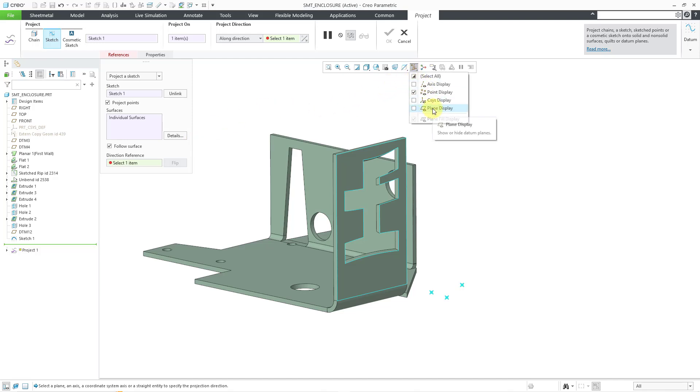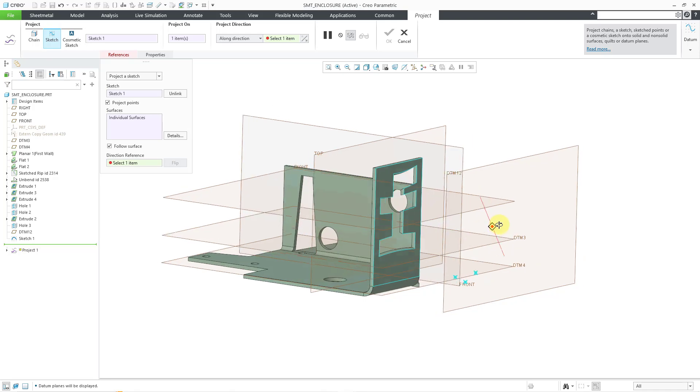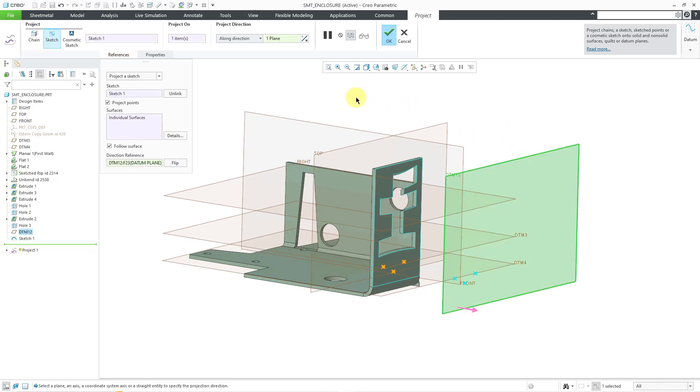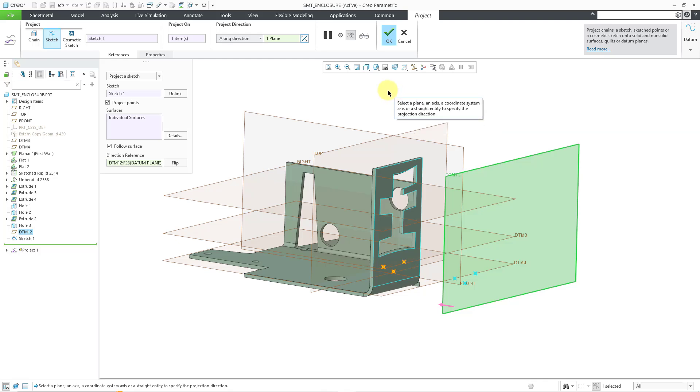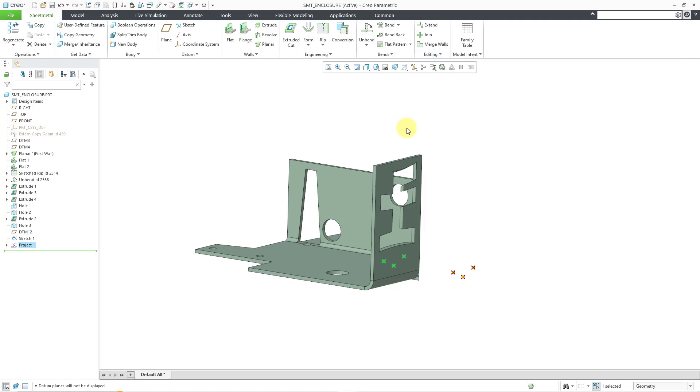And for my direction reference, well, let me turn on the clutter again with the datum planes and find the datum plane that I want to use. And in this case here, I can switch the direction if I want to, but it would still work without switching the direction. Let me unclutter the screen by turning off the datum plane display. And so you can see,